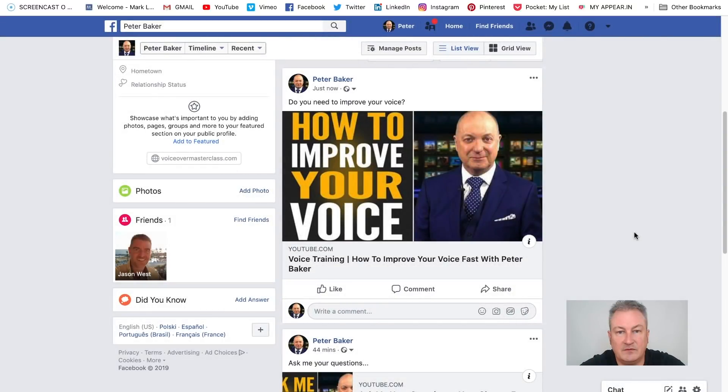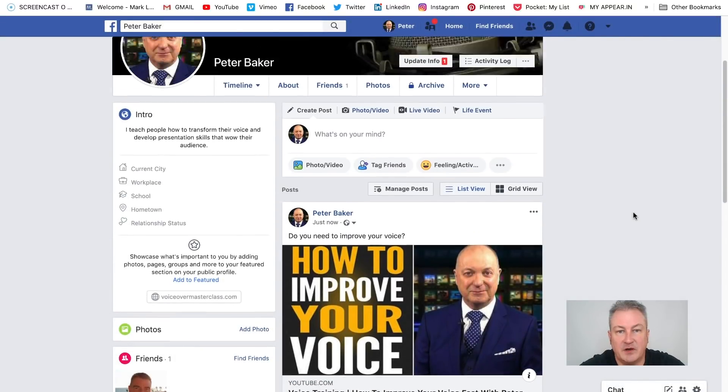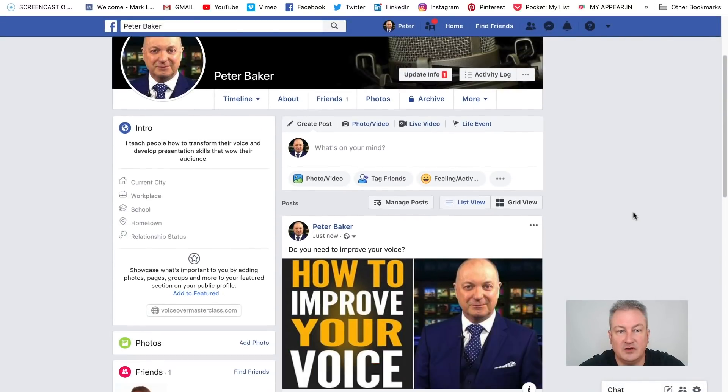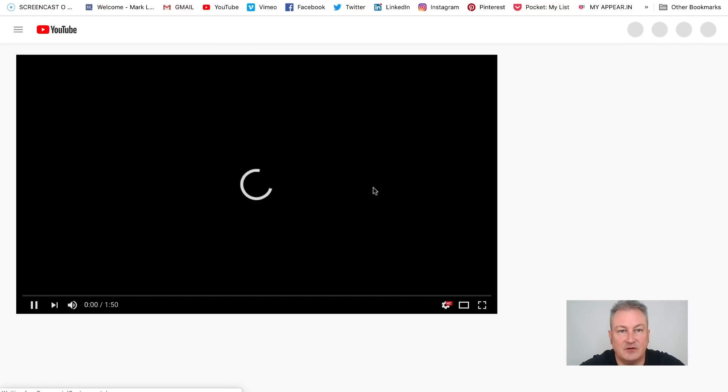So we're going to share that. I'll just wait for that to post. And you can see that's now posted on this Facebook profile — I'm going to click on that and it will go through to the YouTube video.